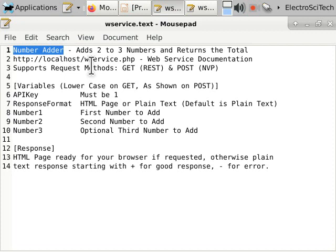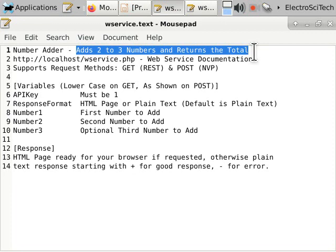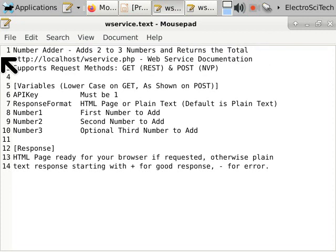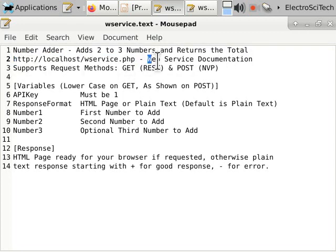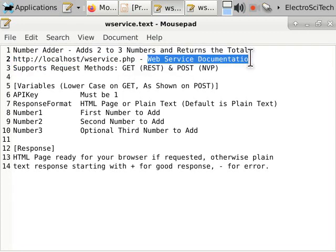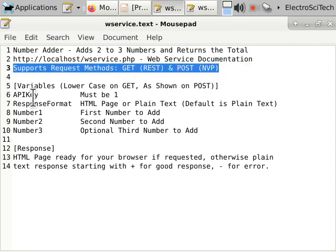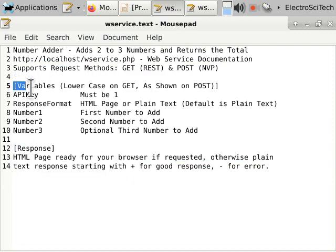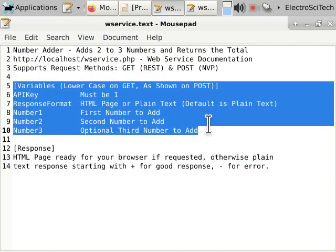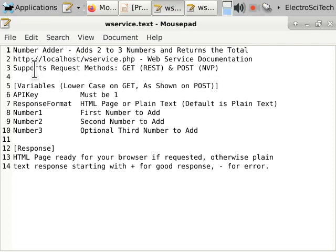We want to have something to draw the people into our documentation. Something that will tell them that they're in the right spot. Number adder. Confirm that. Give me a further amount of detail. What exactly are we talking about? We're adding two to three numbers and returning the total. Okay. I think I'm in the right spot now. Good. Tell them that this is something that they can use, where they can go to use it. This is the documentation. You want to have this information in here. You want to tell them how to request and how to get a response. Exactly the details of everything on here.